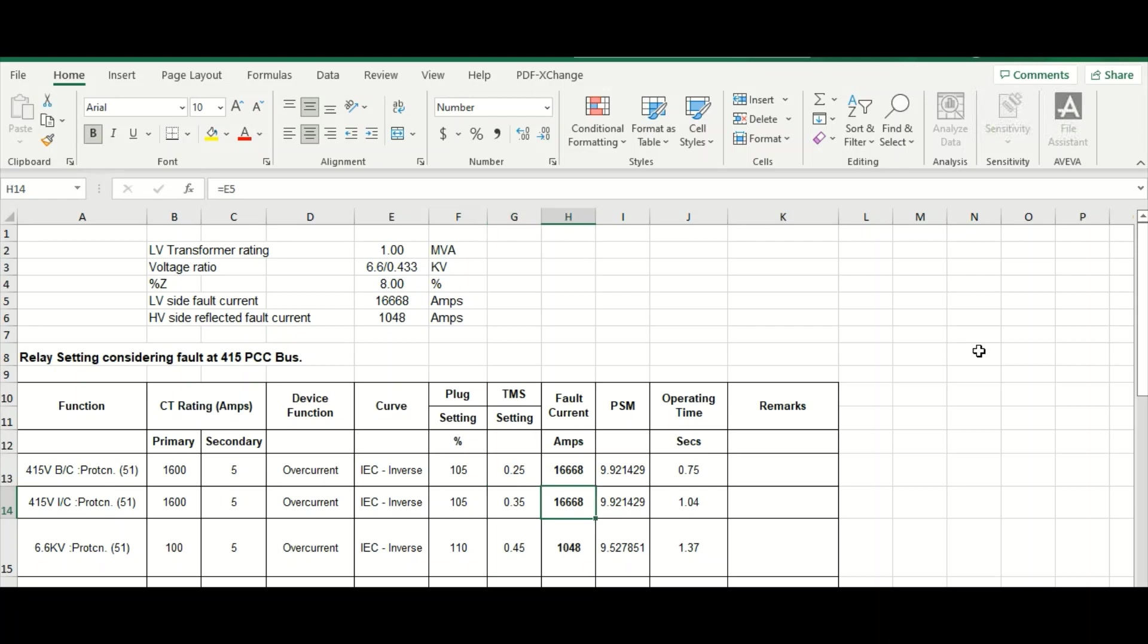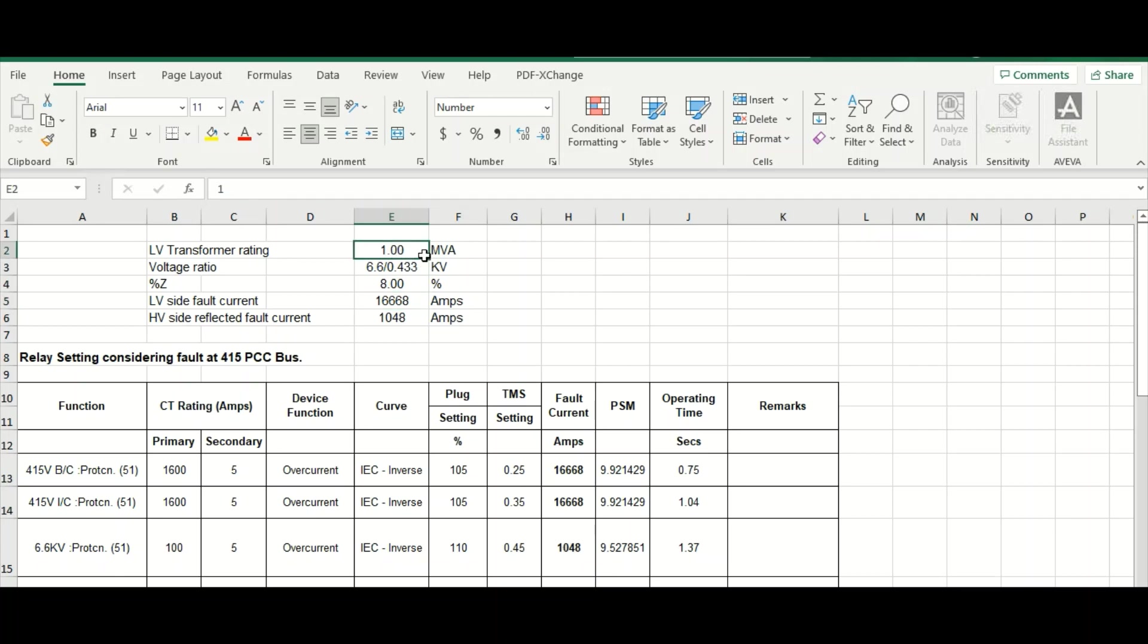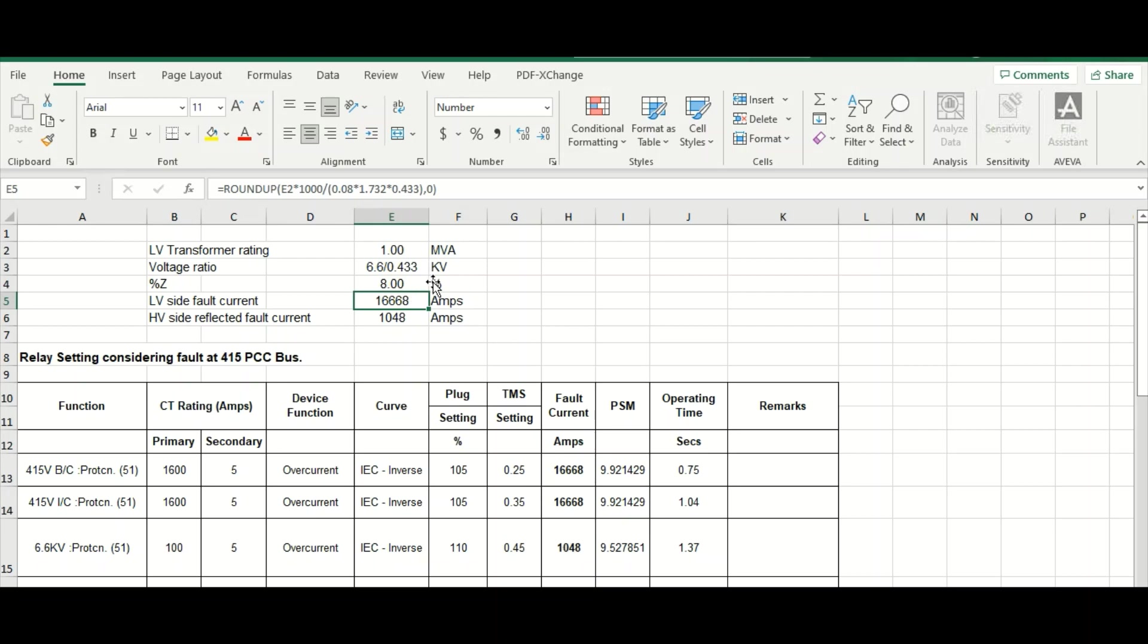Now, the fault current, what is the fault current? This is 16.668 kA. Actually, this current is coming from here. Because we have one MVA transformer and this voltage ratio 6.6 to 415 volt step down transformer and impedance is 8%. So the fault current LV side is coming. This 1 MVA divided by impedance, which is 8%, that means 0.08 root 3 into voltage low voltage side 0.433 kV. So it is coming 16.668 ampere fault current.